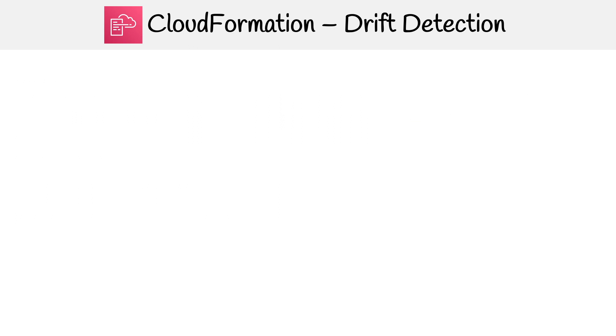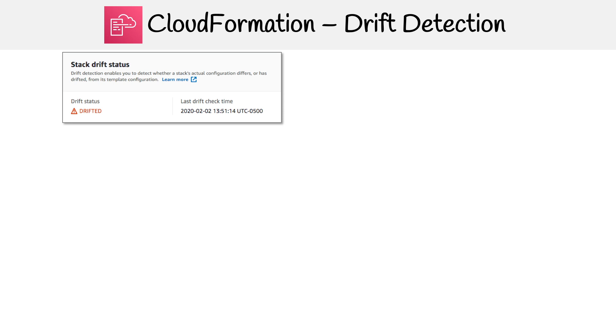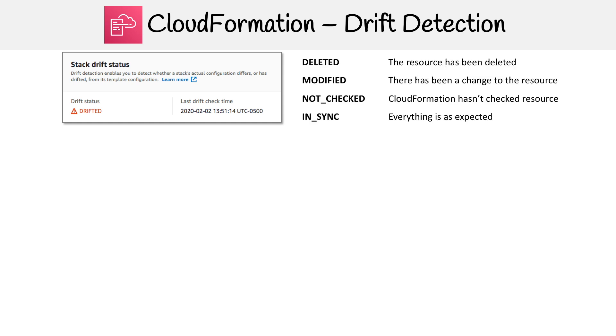Let's just take a quick peek here at what drift detection looks like. The idea is you would turn it on, and it would tell you whether your stack has drifted, and you can see when it last checked to see if it's drifted.